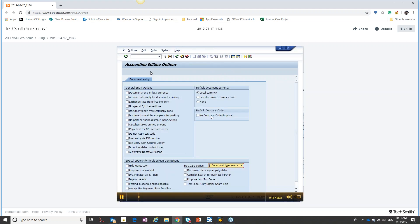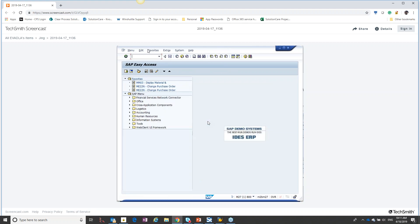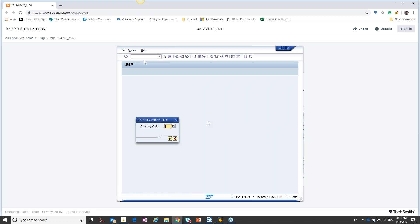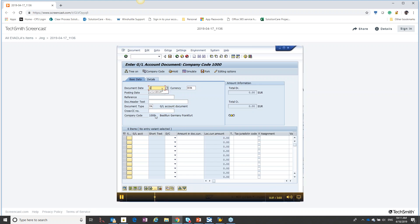We just reviewed how to set our company code proposal through our edit options. If I back out and start the T code over again, you'll notice this time how I can get the pop for the company code. Now the company code comes up, it's defaulted correctly, and I can continue to enter in my header information. Anytime we have a header section and a detailed section down below, it's always a good idea to key in your header data and then hit enter.